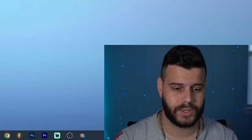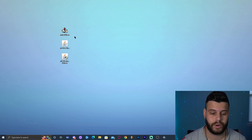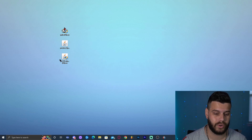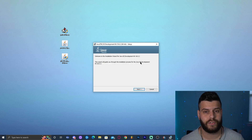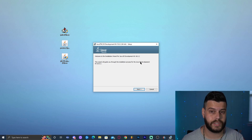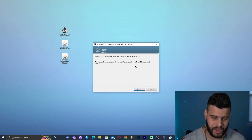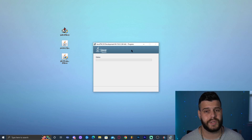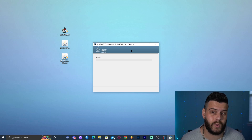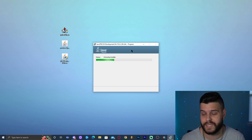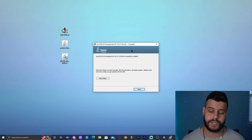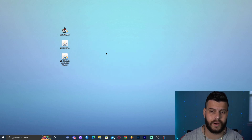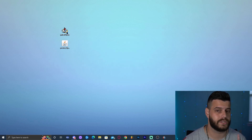First, install Java by double-clicking the JDK installer. It will prompt you with an administrator dialog — click 'Yes.' Then click 'Next' through the installer and wait for Java to finish installing. It's a simple, fast process and is a requirement to play any modded Minecraft above 1.16.5. Once Java is installed, click 'Close' and you can delete the installer.